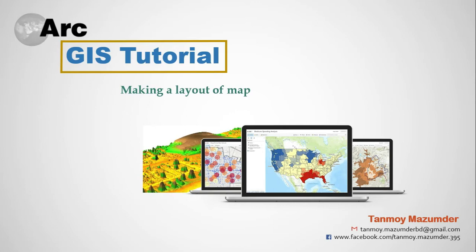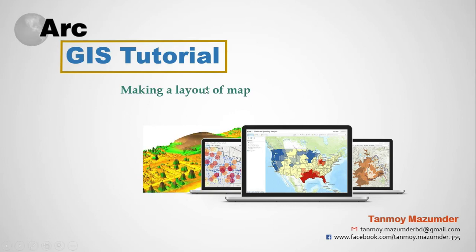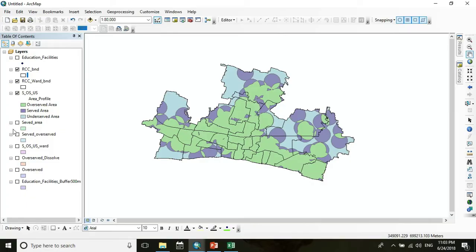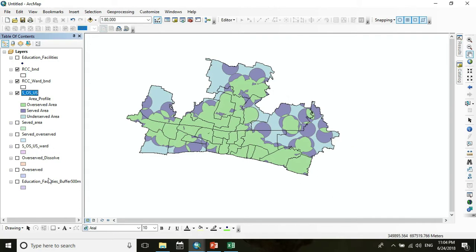Hello everyone and welcome back. Today we make a layout of a map. We can see the output layer of education facility evaluation in Russia City Corporation, and now we make a layout of a map.